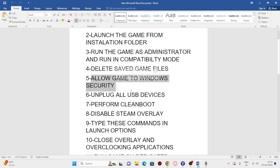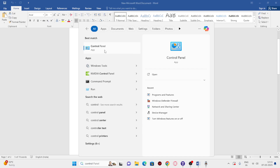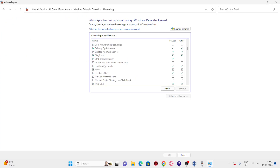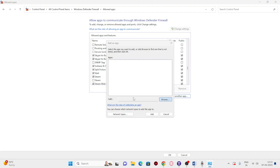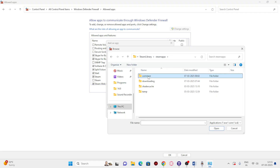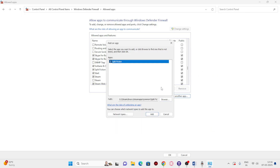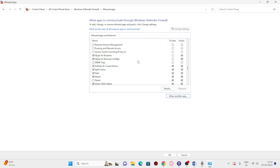Next, allow the game through Windows Security. Search for Control Panel, open Windows Defender Firewall, and click 'Allow an app or feature through Windows Defender Firewall.' Scroll down to check if Split Fiction is already added with both Private and Public boxes checked. If not, click Change Settings > Allow Another App > Browse, navigate to the installation folder under Steam > steamapps > common, go to the Split Fiction Binaries > Win64 folder, select the .exe, and add it.